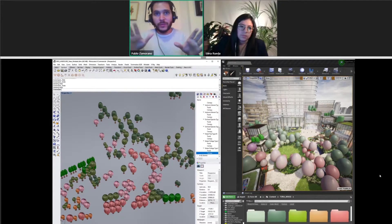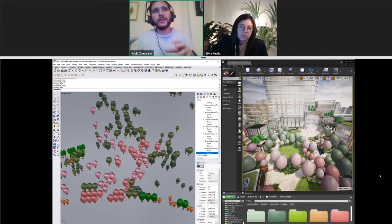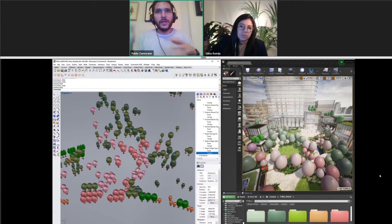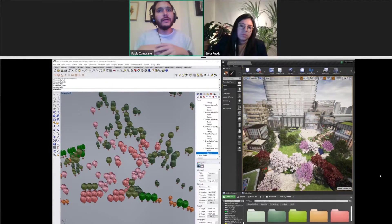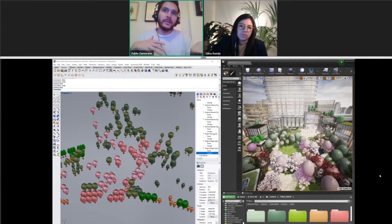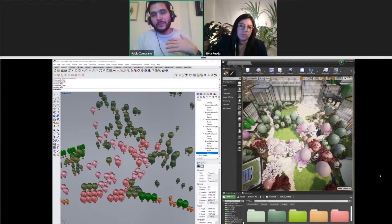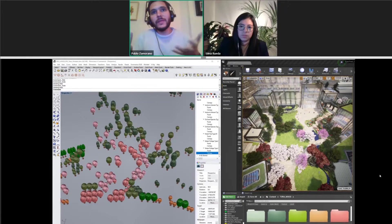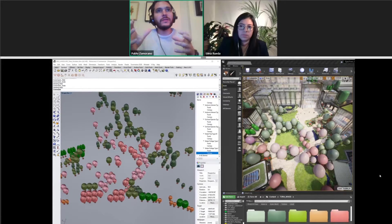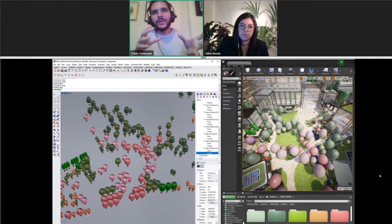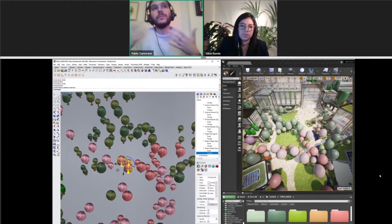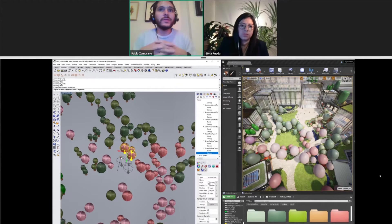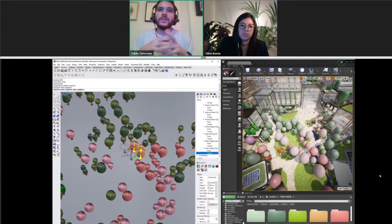Any geometry that you move is going to move across; any geometry that you want to import is going to get imported across live. If you modify it, it's going to get modified. If you hide it, it's going to hide on the other side as well. This makes the process of turning lollipop trees into more realistic tree assets much easier.